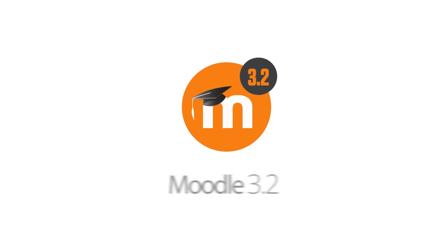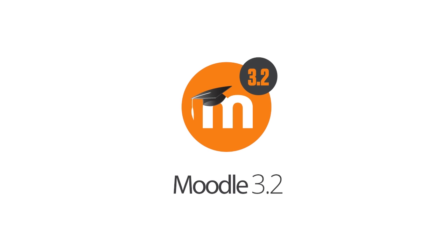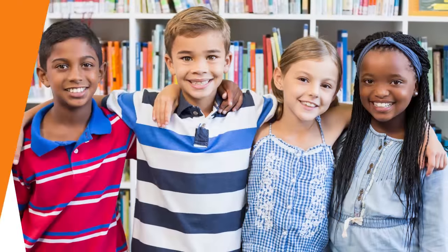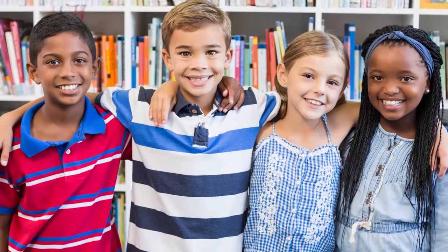Moodle 3.2. Moodle is the world's open-source learning platform. Since 2001, the Moodle project has empowered millions of teachers and learners worldwide in schools,